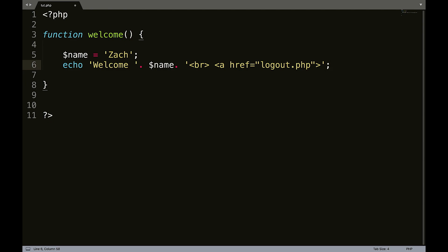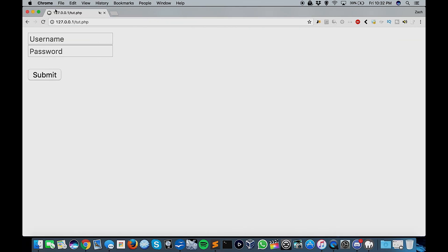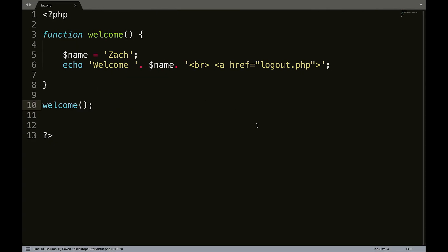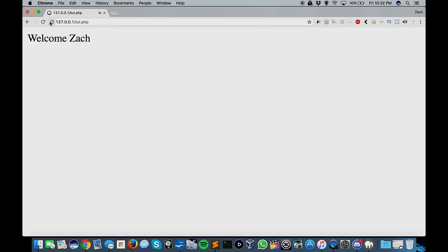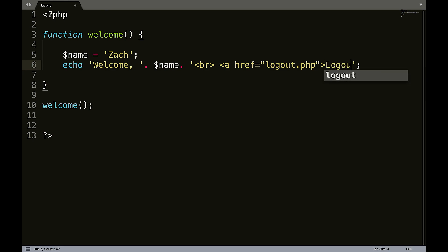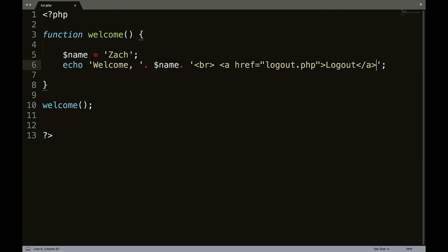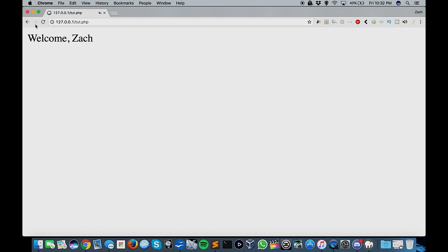Let me take a quick look here. Yeah, that should work fine. So now if we call this function, so welcome, save that and refresh. Welcome Zach. So we could do something like welcome, make this correct here. There we go. So there we go. Welcome Zach, logout. So rather than coding that for every page on your website, you could create a function for it.